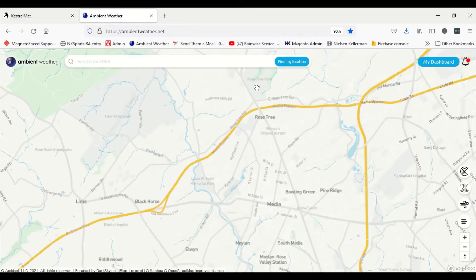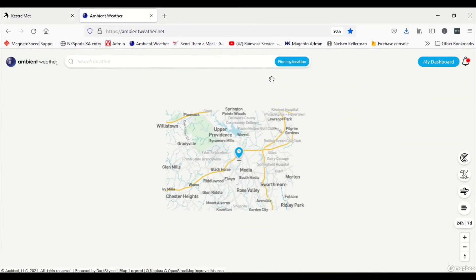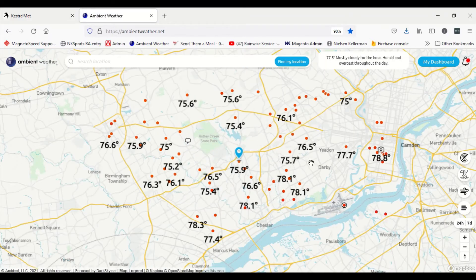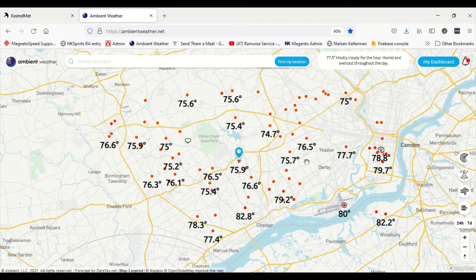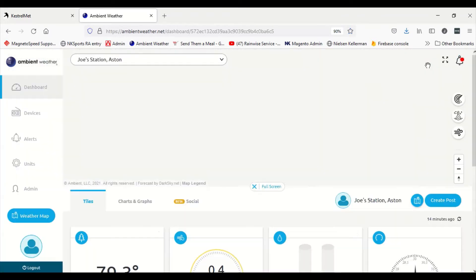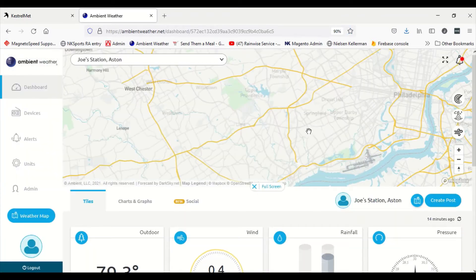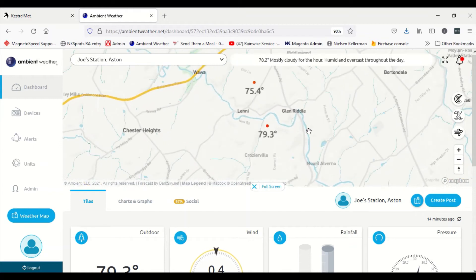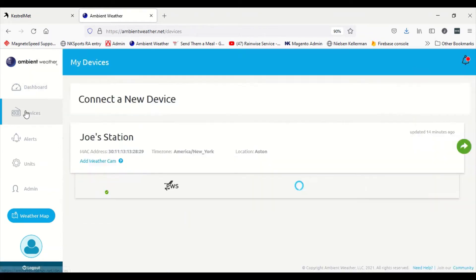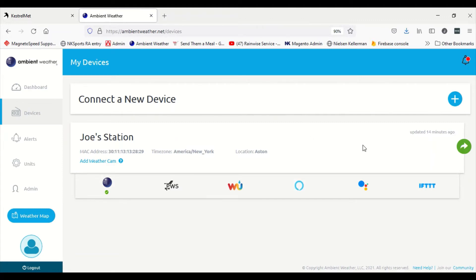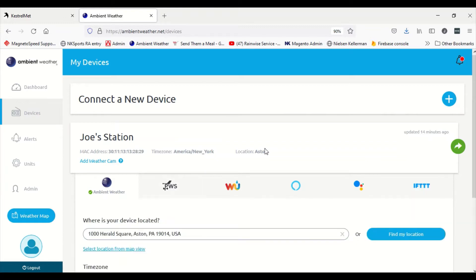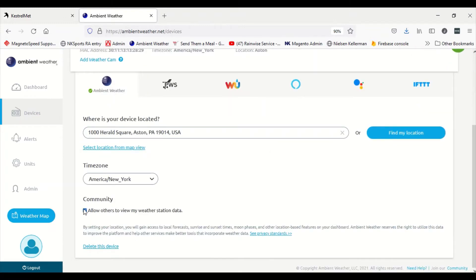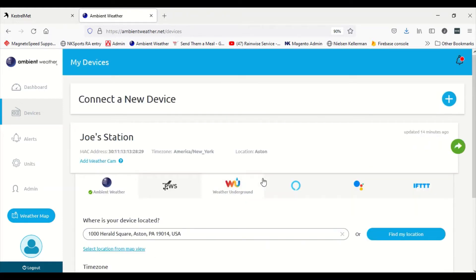It may ask for your credentials. Mine are already saved so it comes in right away. Now if we go to my dashboard and if we go to devices, this time we'll notice that there's a new feature under the Ambient Weather logo.